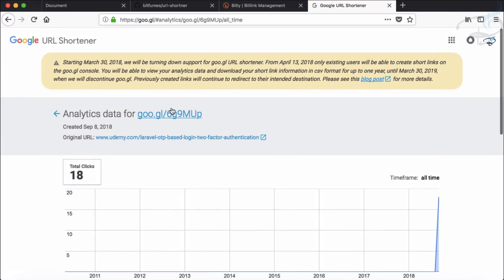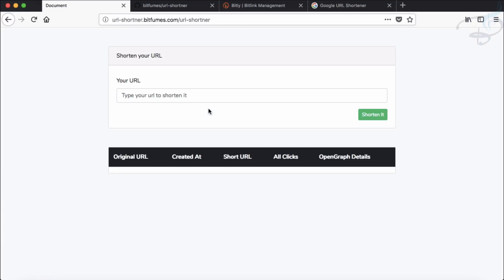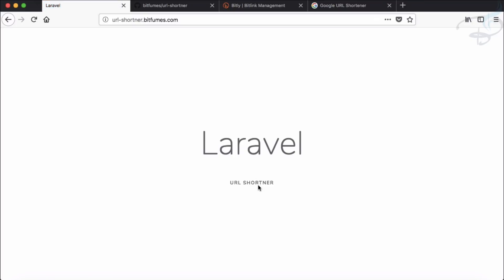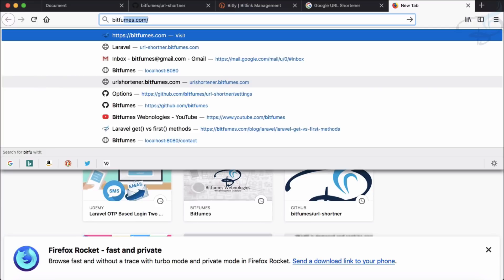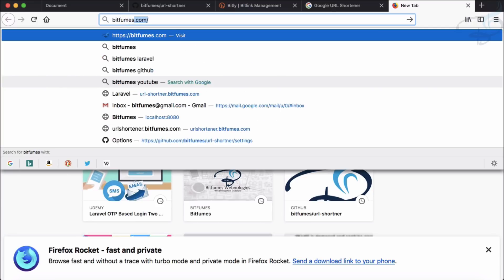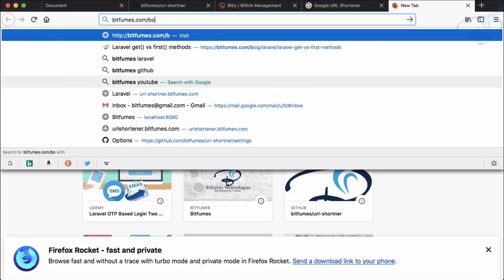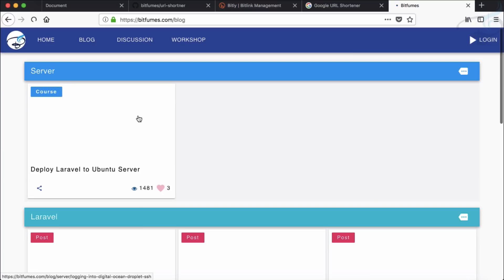So why not create the same thing with Laravel? So I have created this url-shortener.bitfumes.com. Actually, if you go to this website you will land on this page. And let's click on URL shortener and I'm going to provide a link to, let's say, bitfumes.com/blog. Here, let's grab any one blog.